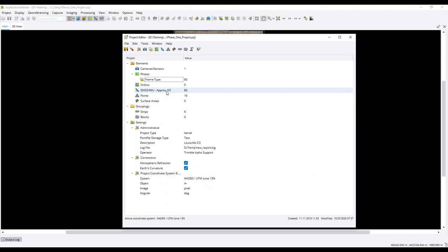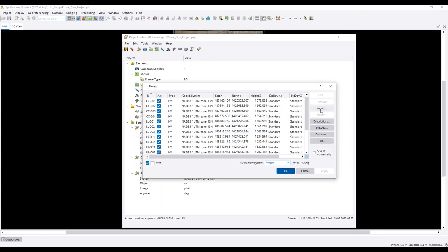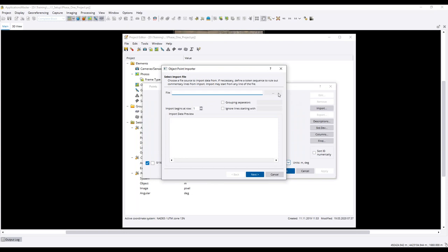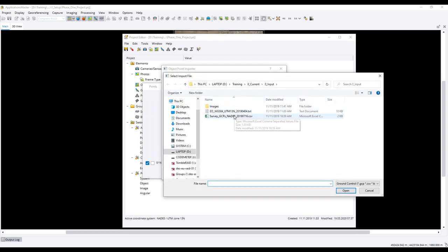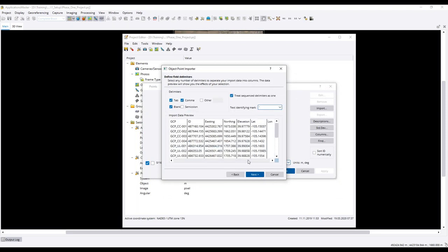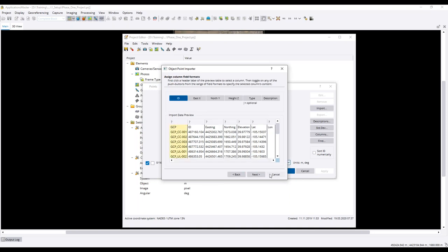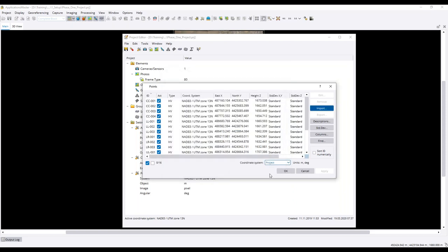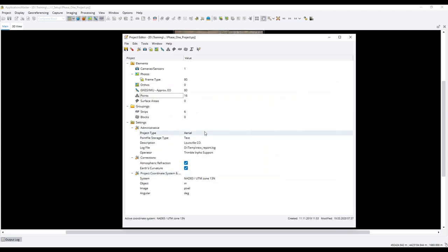Once images and EO are in, the next step is to import ground control points. Just like importing EO, it is performed by selecting import and browsing to a file. You tell the system how the file is delimited — comma or blank — and define columns. You also confirm the coordinate system. It's perfectly fine to have ground control points in a different coordinate system than your project; it will be translated on the fly.